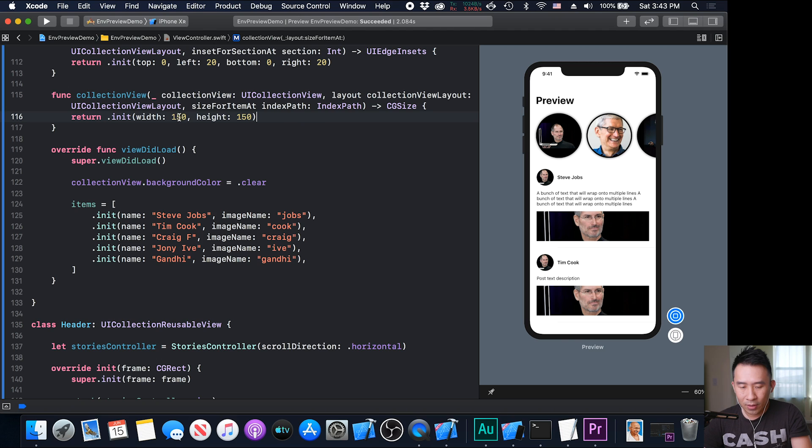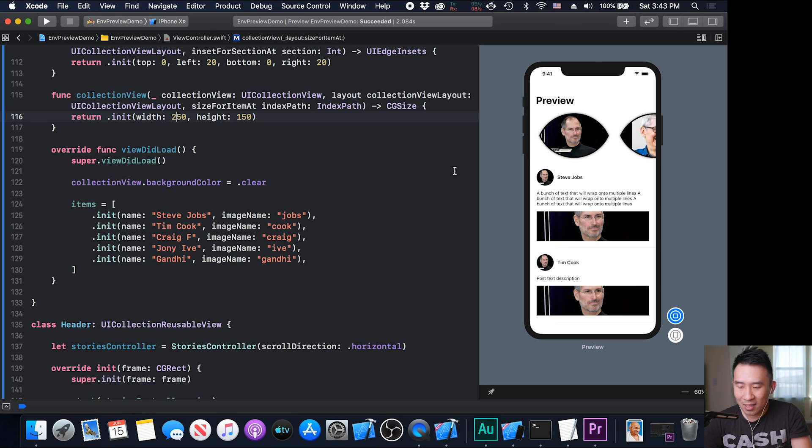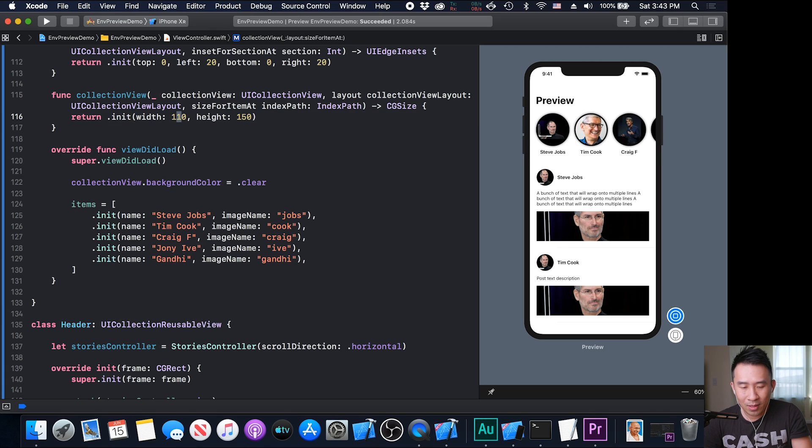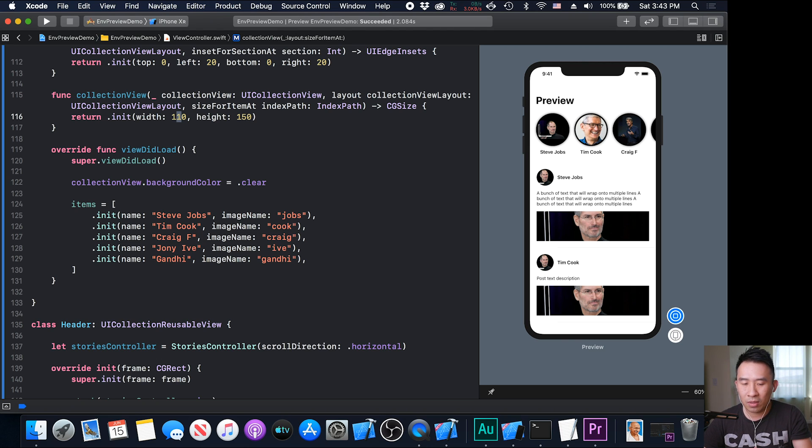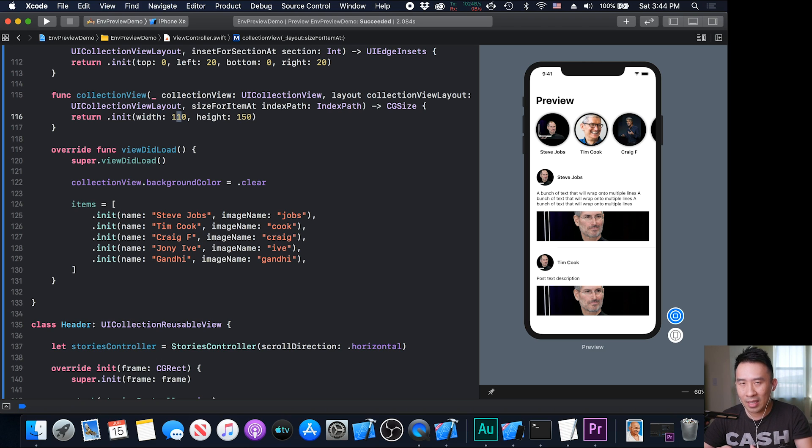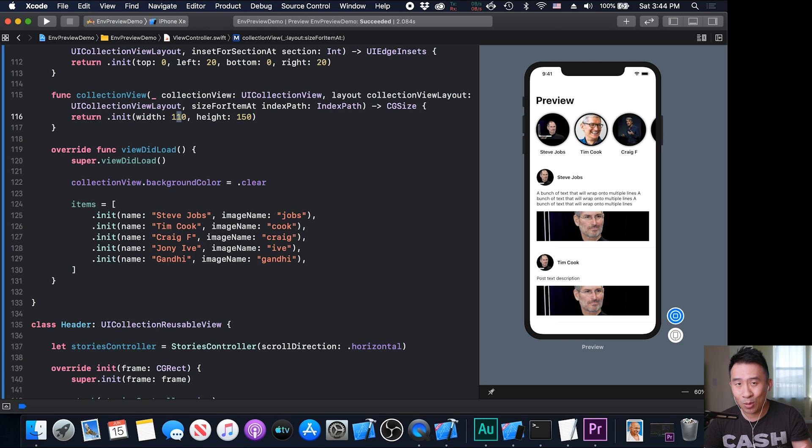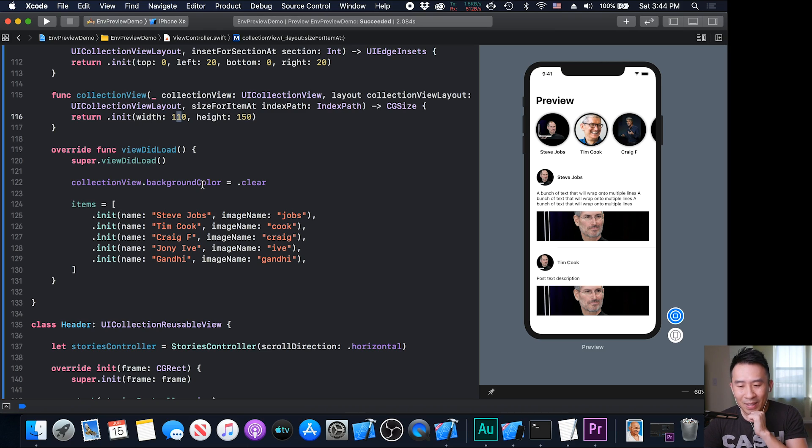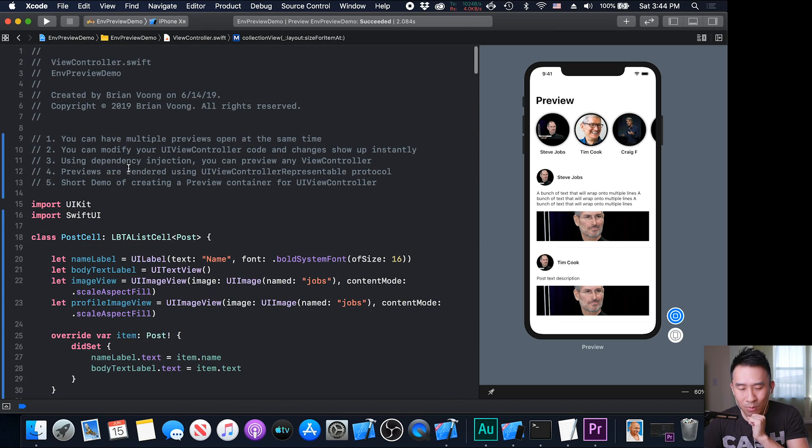You can see the code automatically reflects the circle size on the right side. Really good stuff. You can obviously modify this to be whatever you want. If you change it to something that is not supported, you will get some strange effects on the right there. Let me bring this back down to 110. You can see if you don't want to develop a Swift UI application, you can still utilize the preview by putting a UI view controller in the preview.